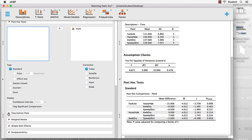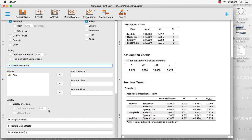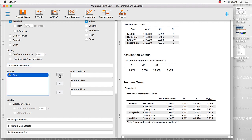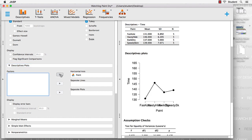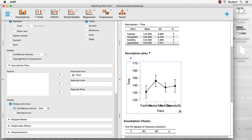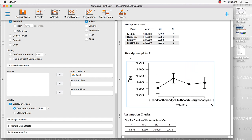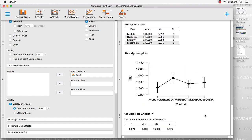One other thing that we want to take a look at is the descriptive plots. We're going to move paint into the horizontal axis. That gives us all four together. Let's get some error bars, and we will see that the names of the paints are all squished together. So grab this handle, stretch that out,